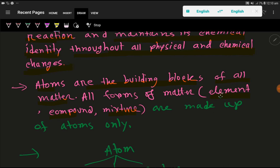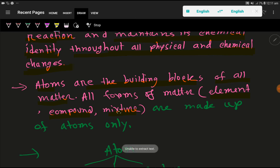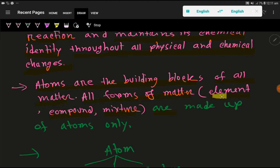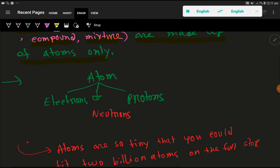Elements are made up of one type of atom. In compounds, you get atoms of more than one element. So atoms are the building blocks of matter — all forms of matter like elements, compounds, and mixtures are made up of atoms only.